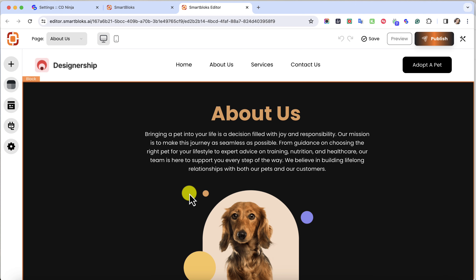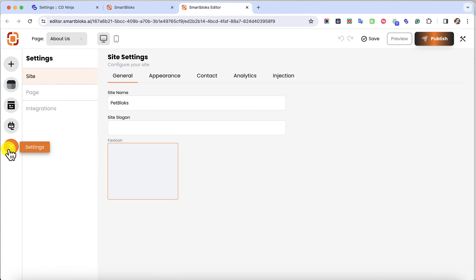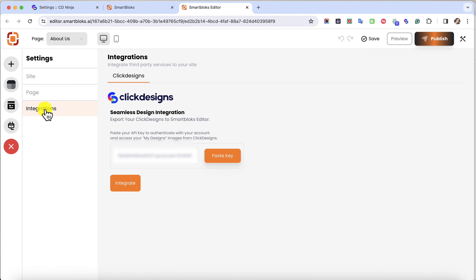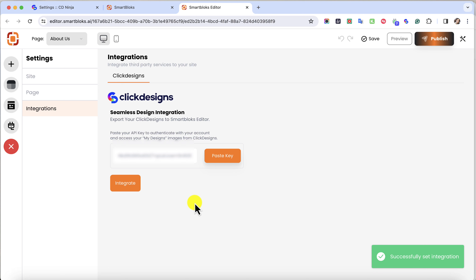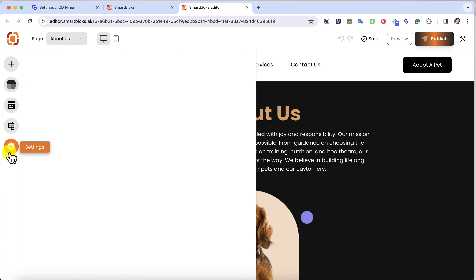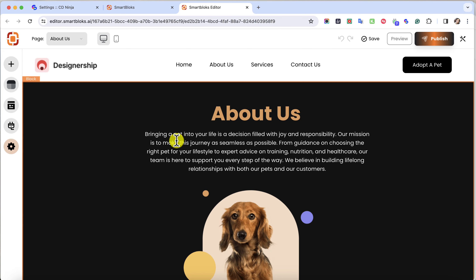On the left-hand side, go to Settings and then under Settings, click on Integrations and then paste your API key. Right after you paste your API key, click on Integrate. You will see a notification that the integration has successfully been set. Then exit that and now you can start adding your own designs here in Smart Blocks.